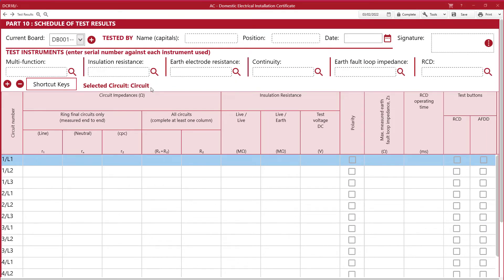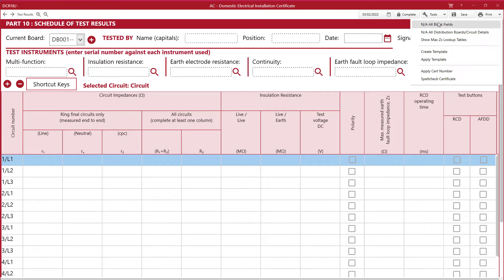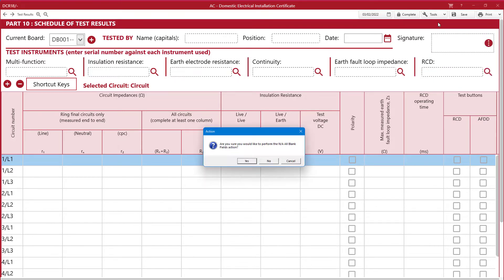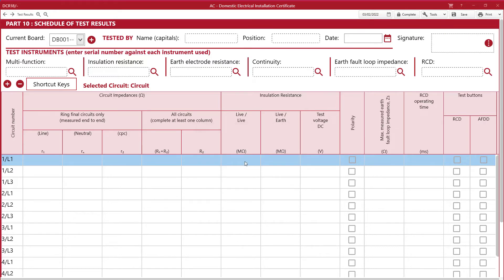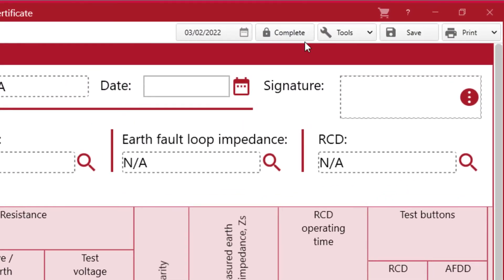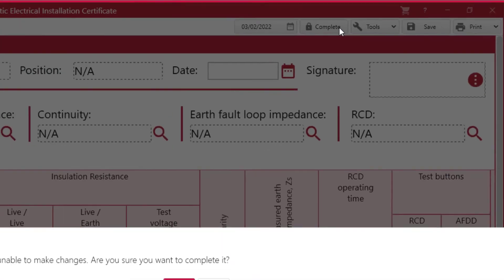Now let's look at finishing the certificate. Go to the tools — you can see an option to fill in all blank entries with NA. This is useful for any fields that may have been left blank because they are not applicable. Now we can complete the certificate by selecting complete.